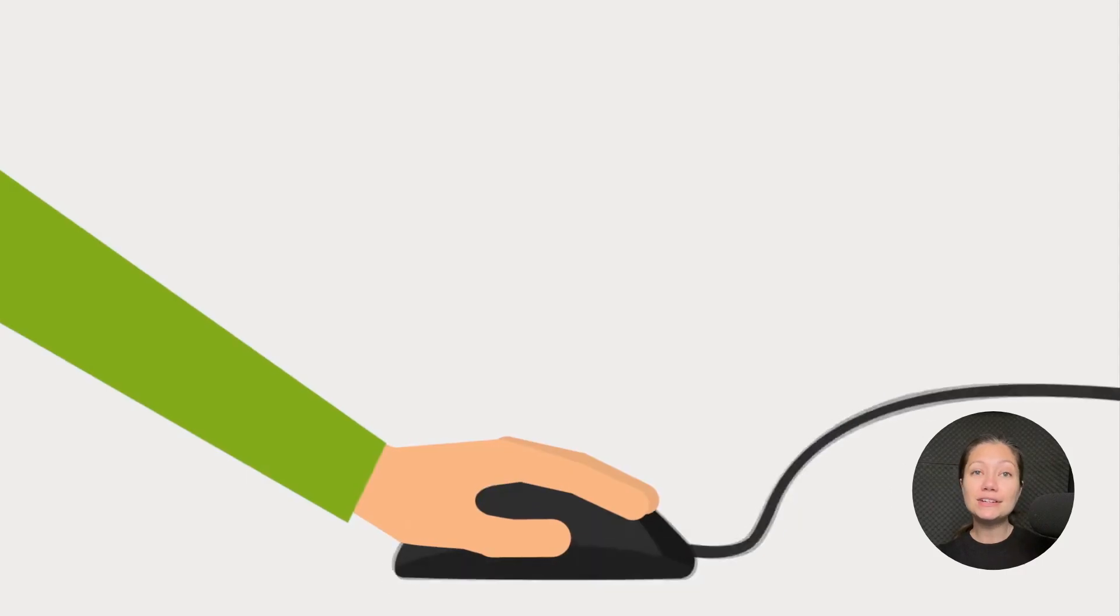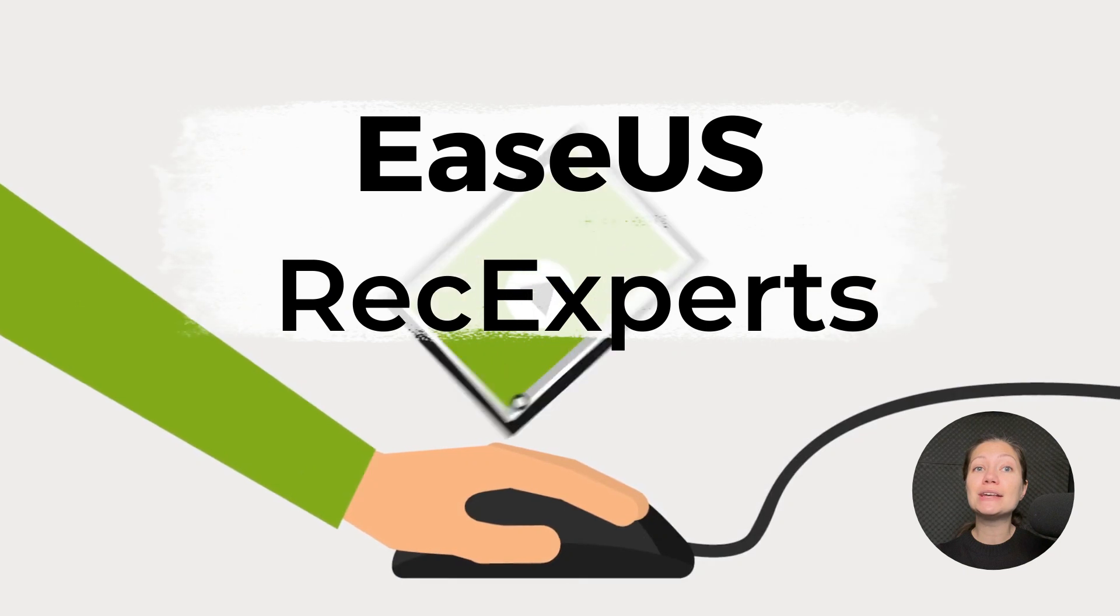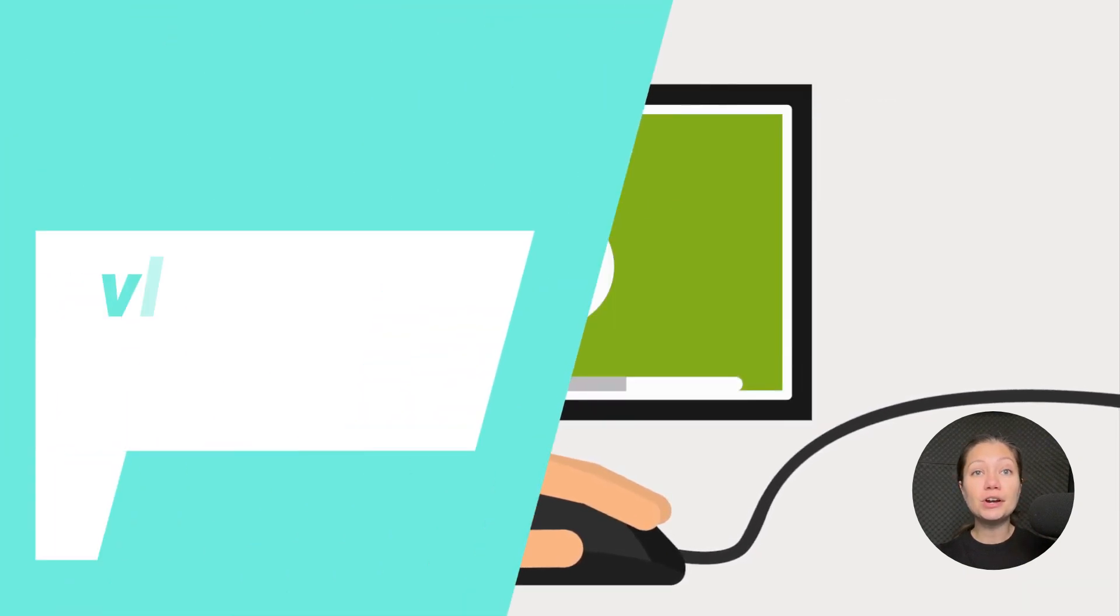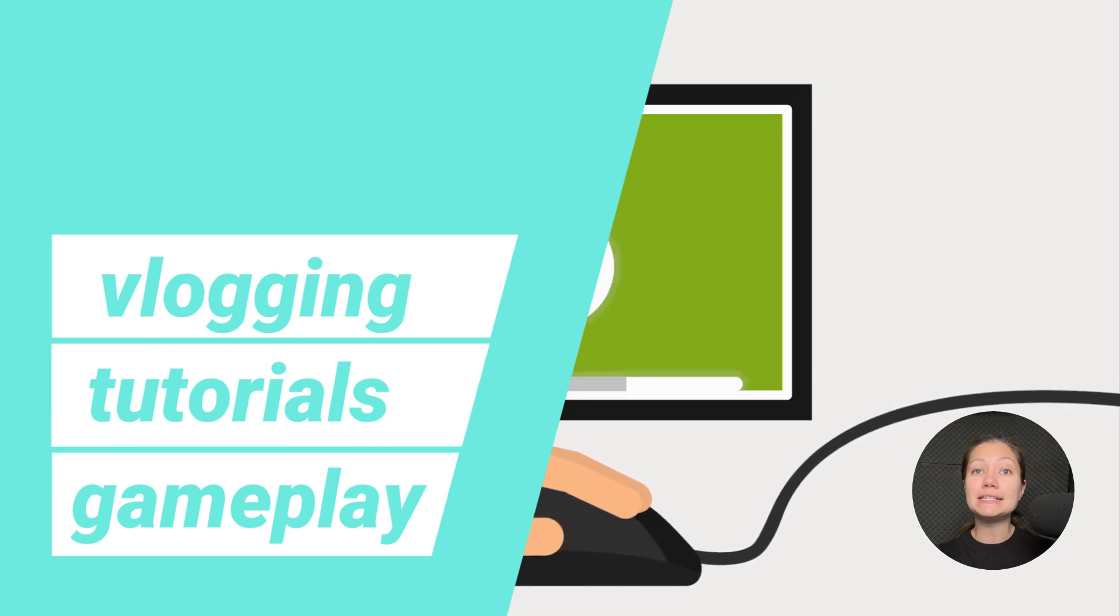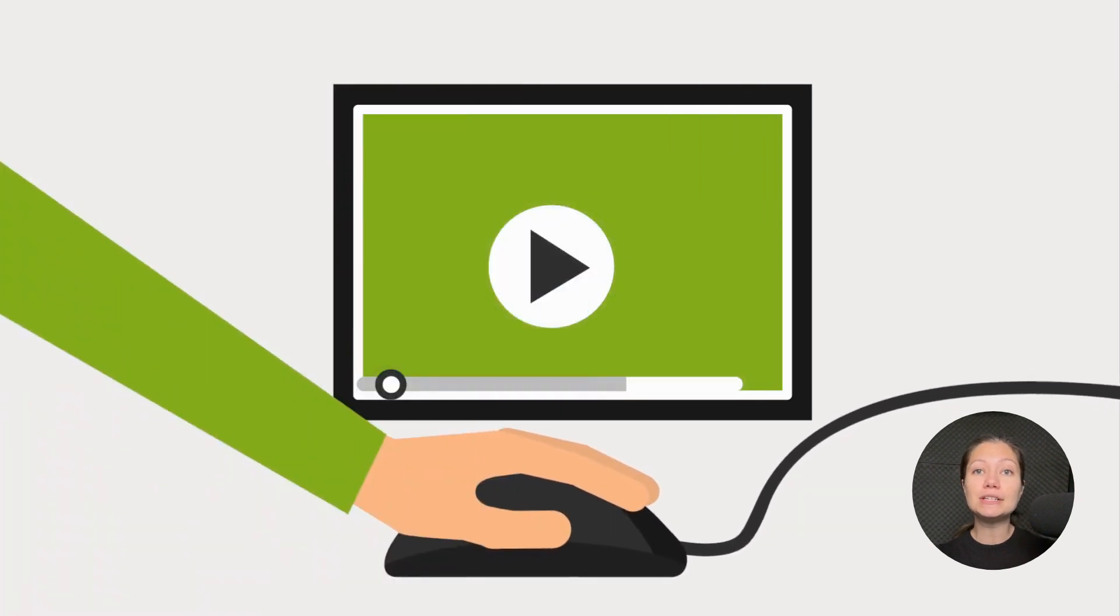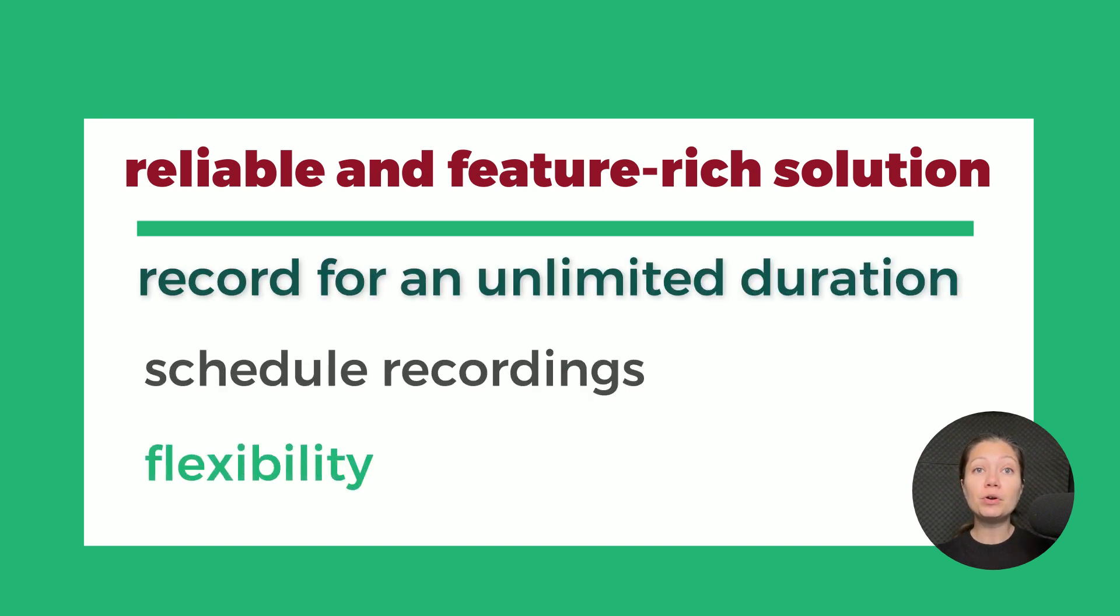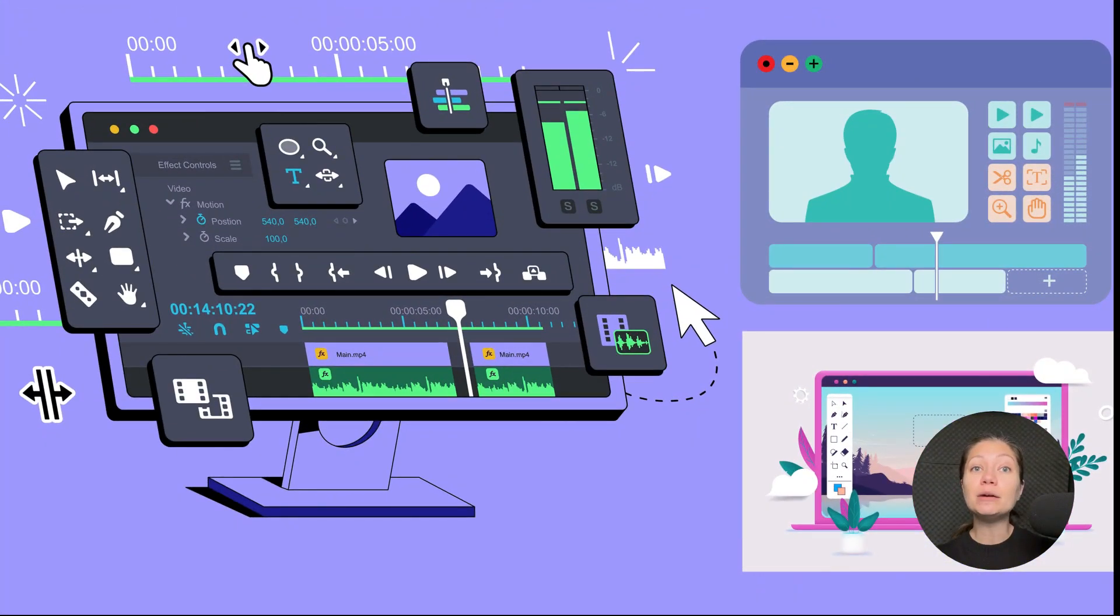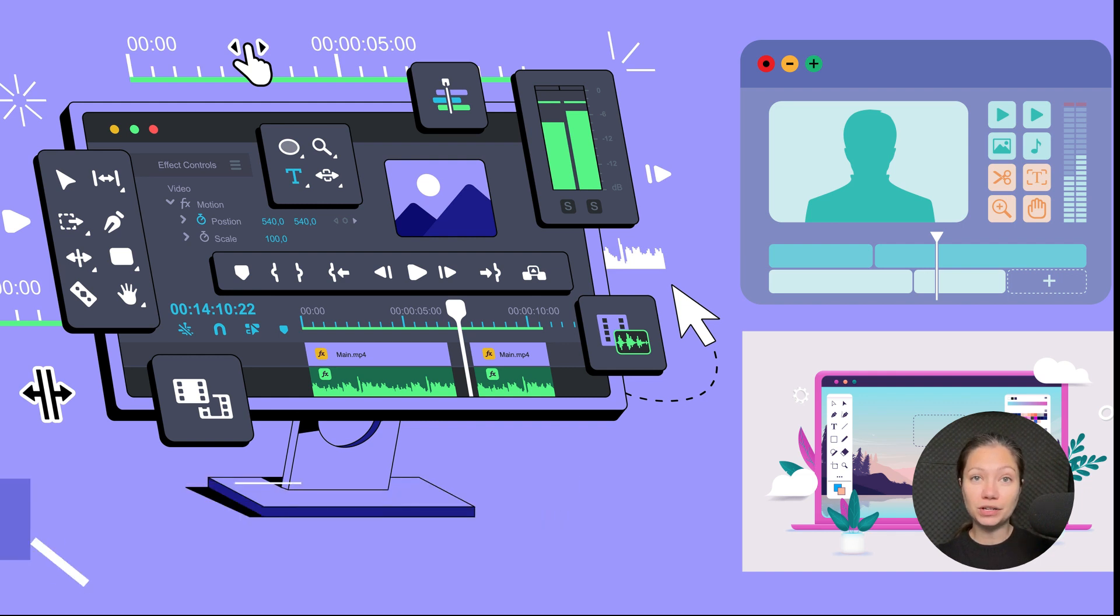Our third suggestion is EaseUS Rec Experts. Ideal for vlogging, tutorials and gameplay, this screen recorder is tailor-made for content creators in search of a reliable and feature-rich solution. With the ability to record for an unlimited duration and schedule recordings at your convenience, EaseUS Rec Experts offers lots of flexibility. A standout feature is the ability to edit while recording, allowing for a seamless and efficient workflow.